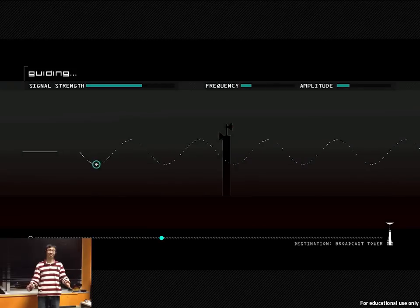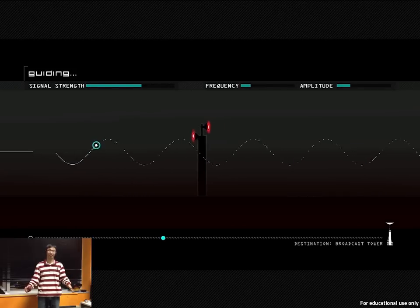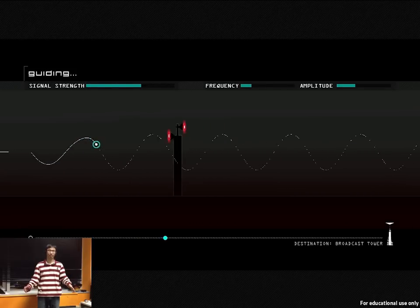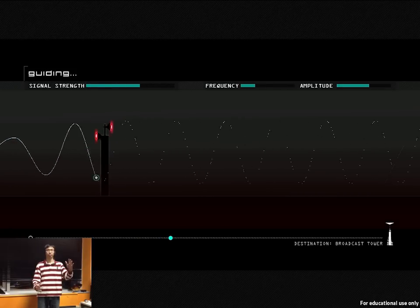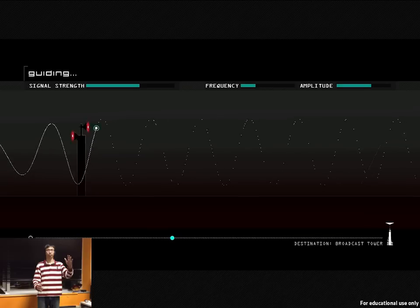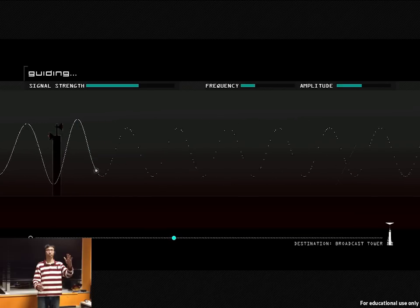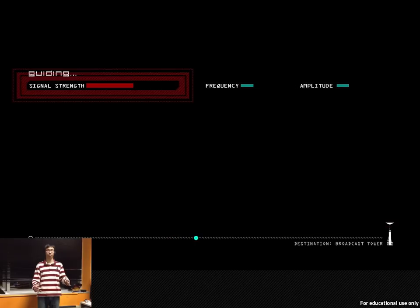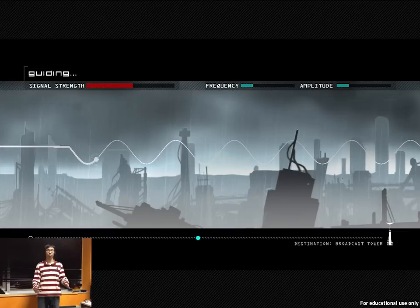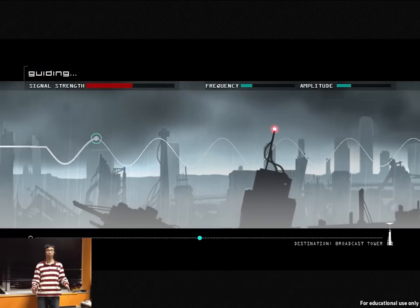I repeat, this is not a test. This is an official use of the emergency broadcast system. Citizens of New York are required to remain in their homes for their own... Signal strength at 50%.